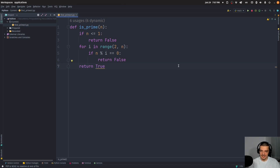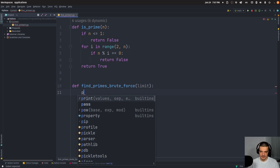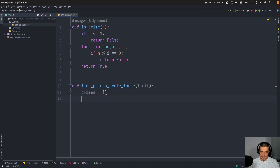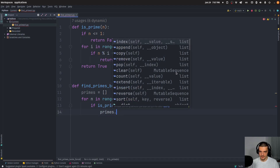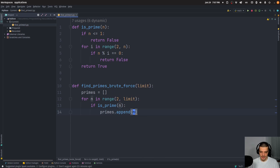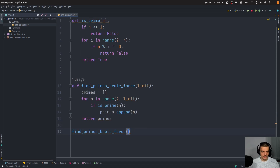This is inefficient because we don't have to check all the numbers — the goal here is to create a solution that maybe doesn't perform too well, and then we're going to optimize it. Next we'll have a function find_primes_brute_force. It takes a limit, primes starts as an empty list, and then for n in range 2 up until the limit, if the number is prime we append it to primes. In the end we return the primes. Very simple — just some sample code that we can use. Then I'll call find_primes_brute_force with a limit of 50,000.